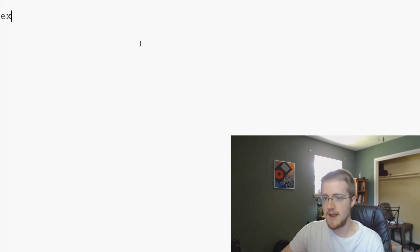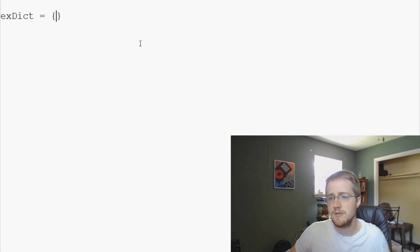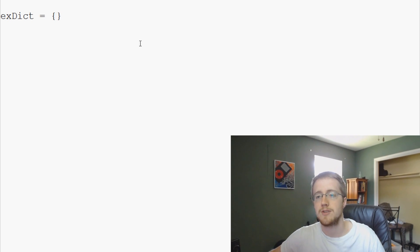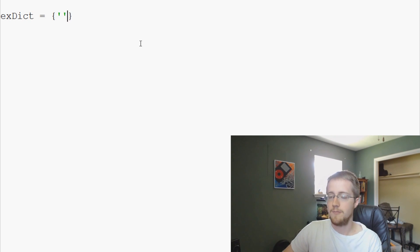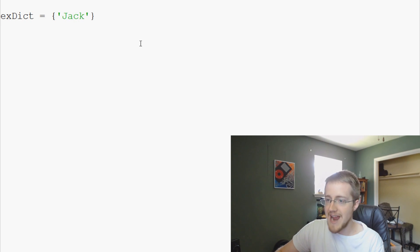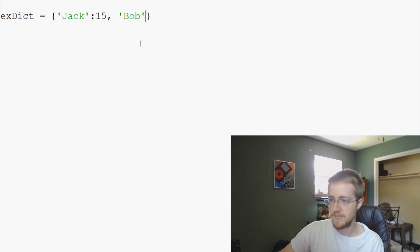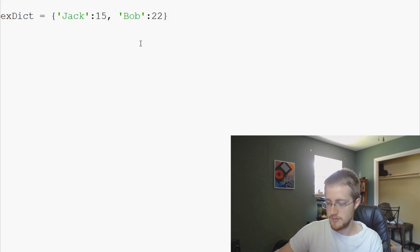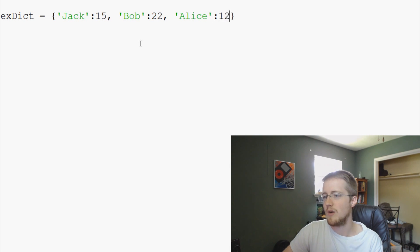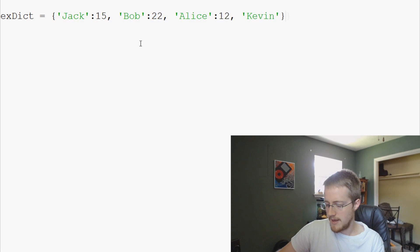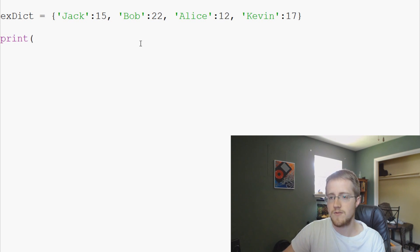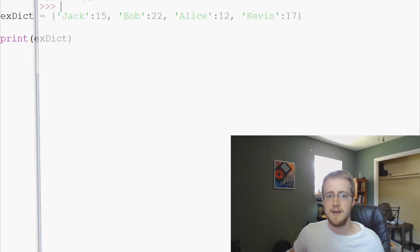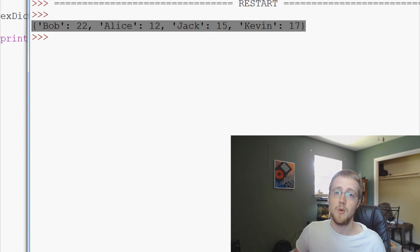Let's go ahead and show some examples. We're going to say exDict equals, and to notify Python that you're going to create a dictionary, use curly braces. Within the curly braces, let's say we have a collection of people and their ages. We've got Jack, he's 15 years old. We have ourselves a Bob, who is 22. We have ourselves an Alice, who is 12. And then we finally have a Kevin, and Kevin is 17 years old. So we have this example dict. Now just for quick kicks, print example dict, just to see how Python reads it. As you can see, it's almost an exact printout of exactly what we just typed.